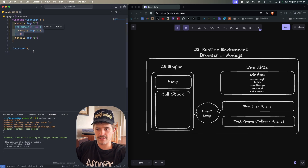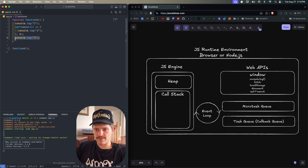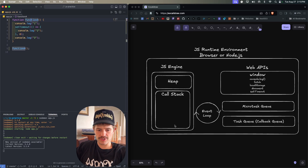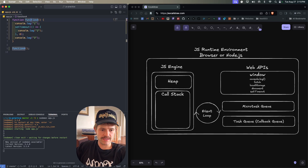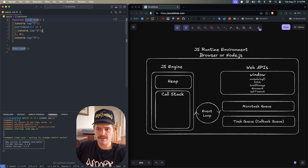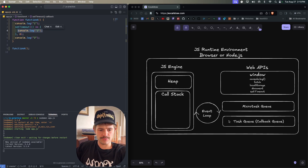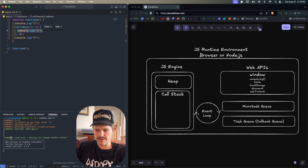The event loop keeps going but the call stack is not yet empty because function A is still on it. After handling the setTimeout, function A logs three, and then function A is popped from the call stack. Now the event loop sees the call stack is empty, checks the micro task queue — nothing — then checks the task queue and finds console.log two sitting there. It adds that to the call stack, it runs, and that's exactly why the output is one, three, two.